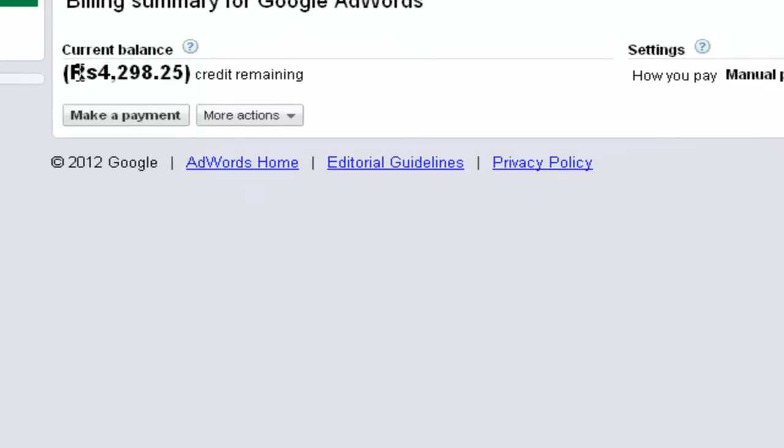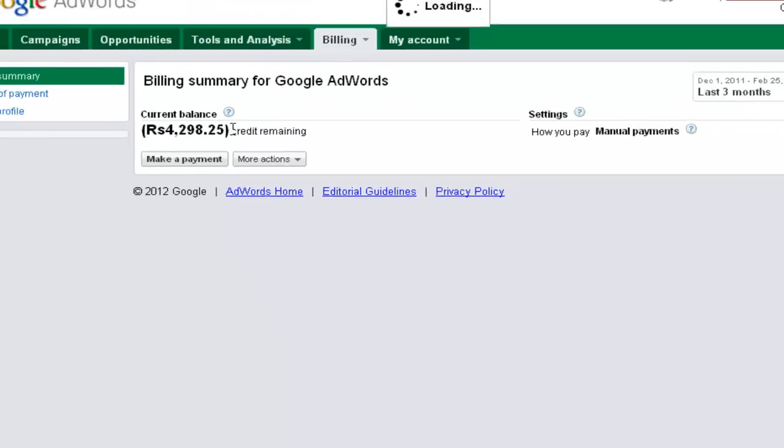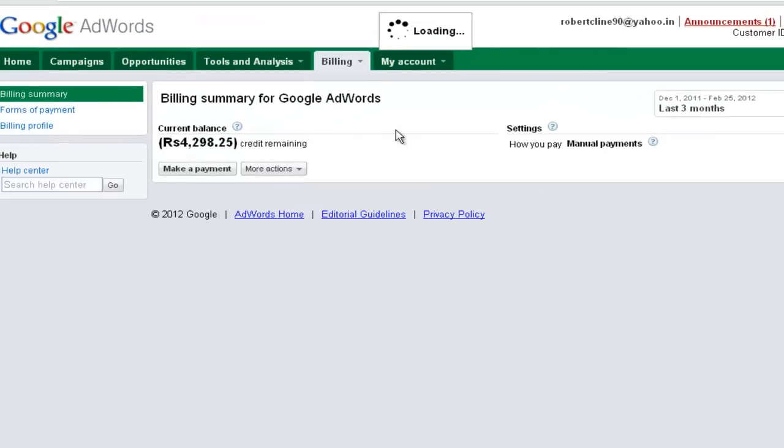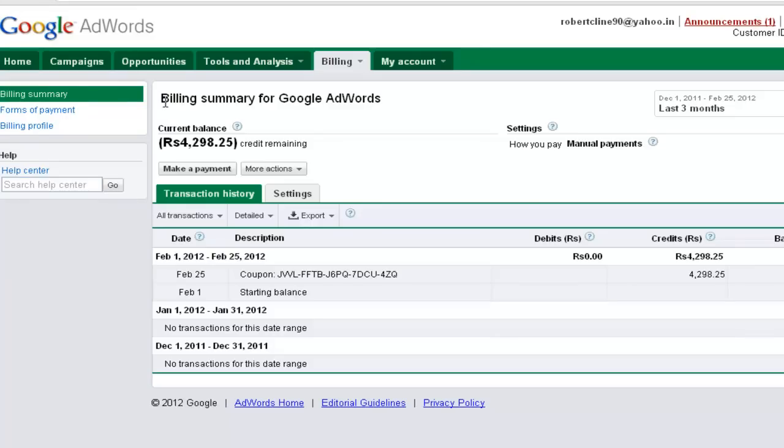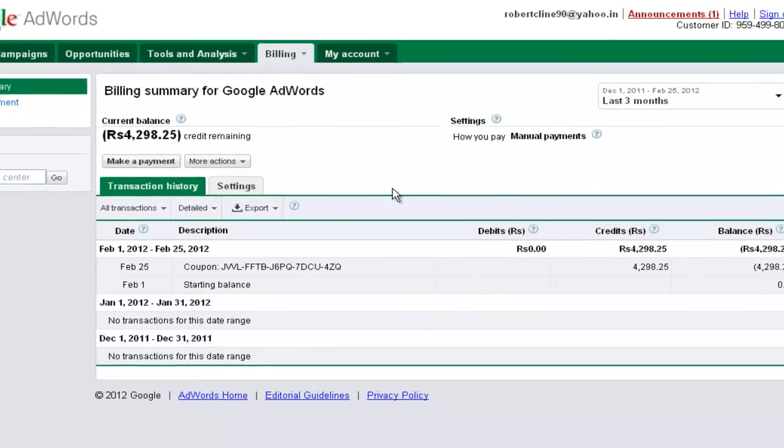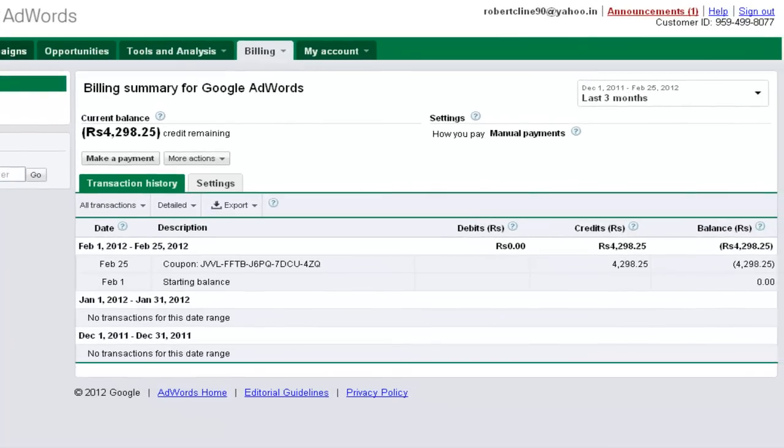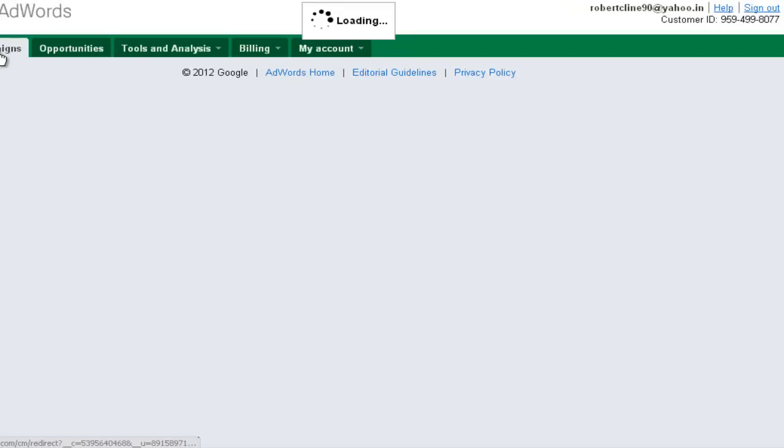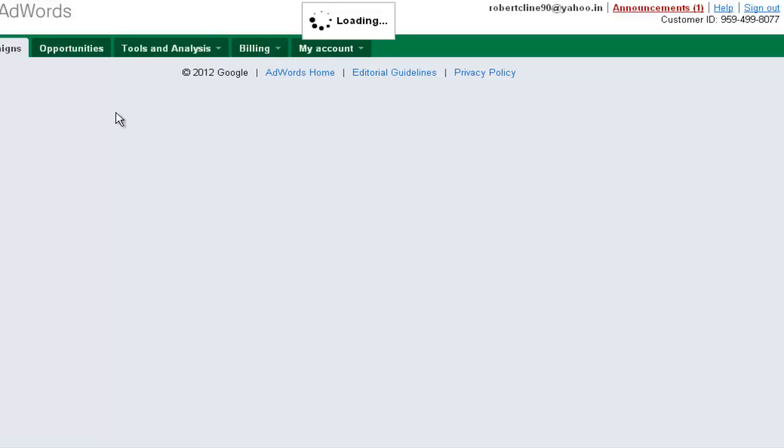Oh yeah, right now we have got 4,298 Indian rupees in our account without spending any single money. So you can run your ad campaign without spending any money. It's already ready. So if you start to advertise you can create your campaign right now.